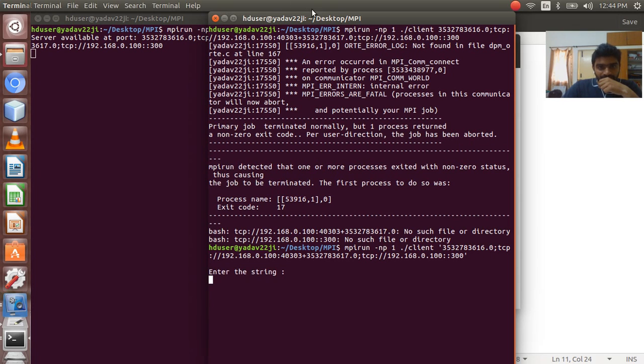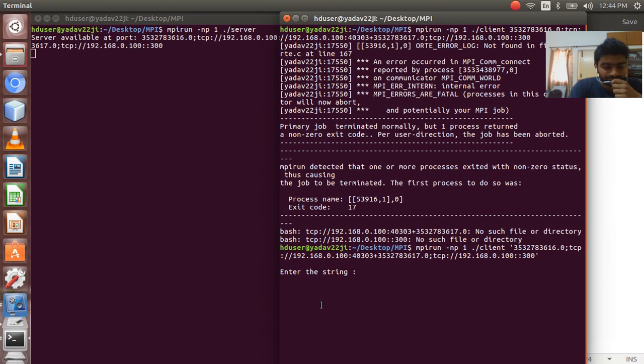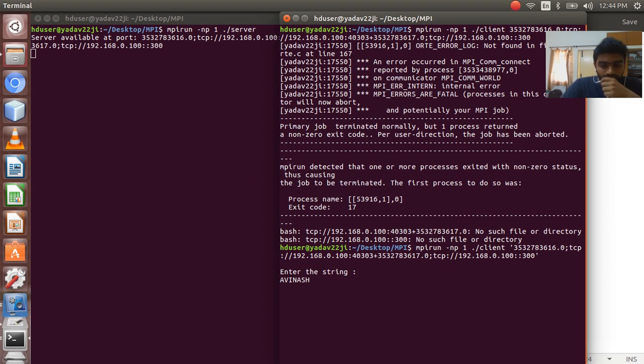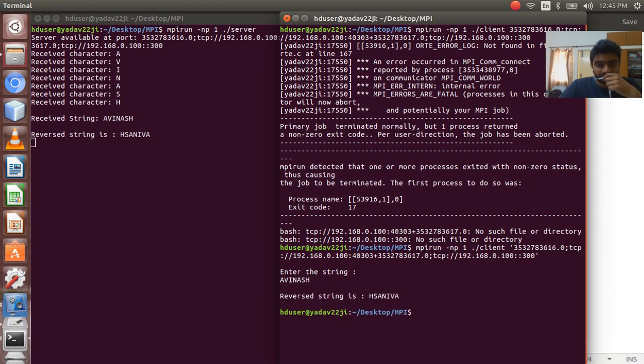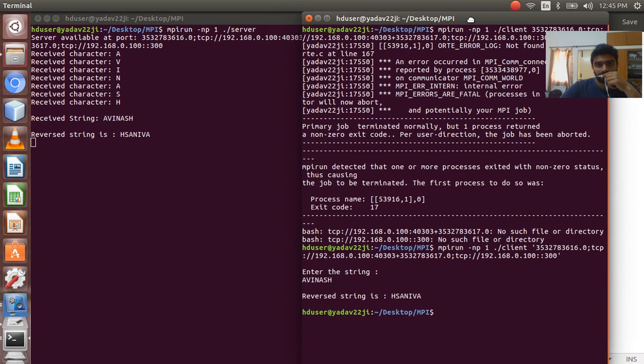Yeah, so it's asking for the string, and this is what we are supposed to do in the MPI program.